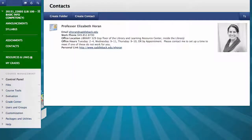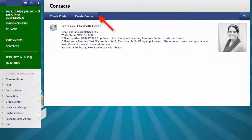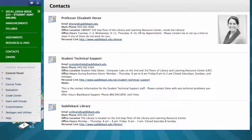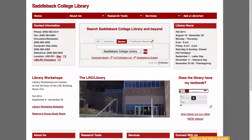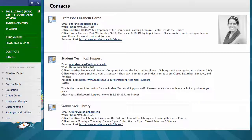Here is your contact information. While we are on this page, think about other contact information your students might need for your class. I create contacts for the student technical support services that Saddleback College has for our students, and I also create a page for the Saddleback Library. I went to each of the websites for these groups and added the information from the websites here, including the link to the page so students can click straight from Blackboard to their websites.